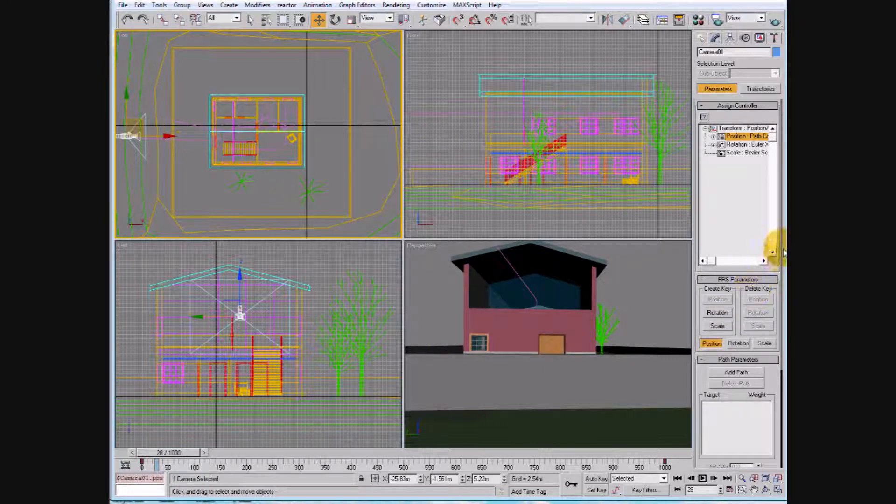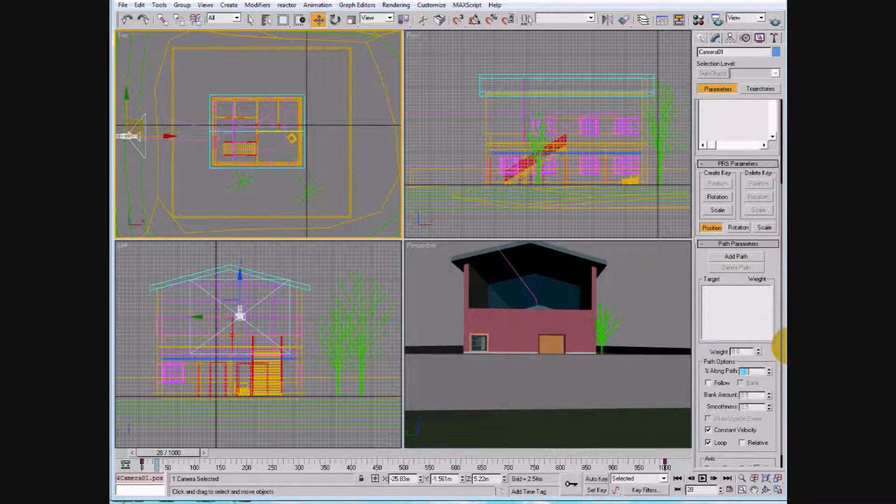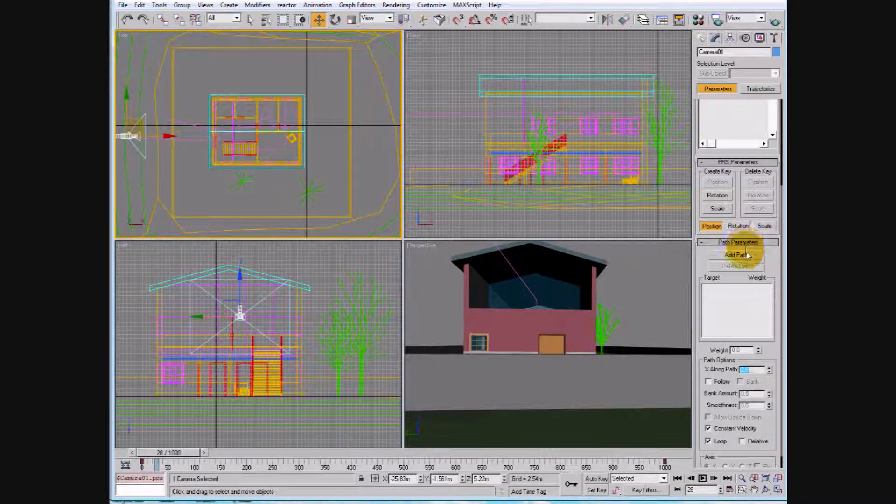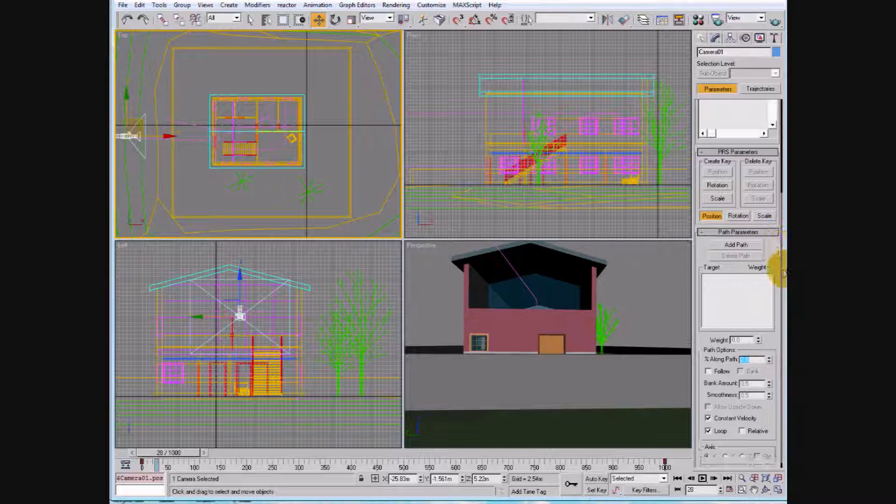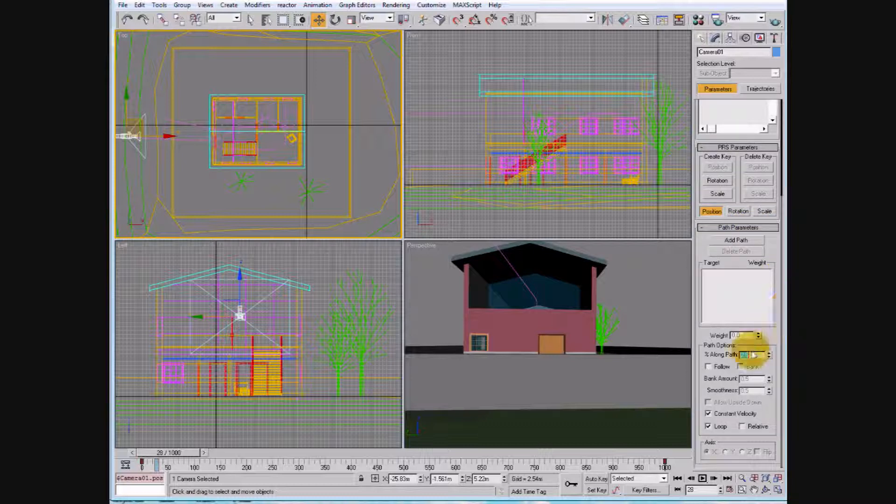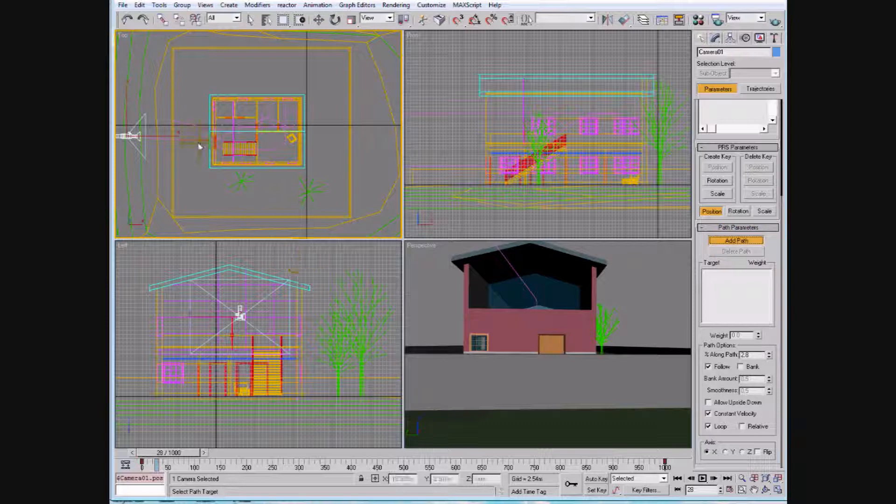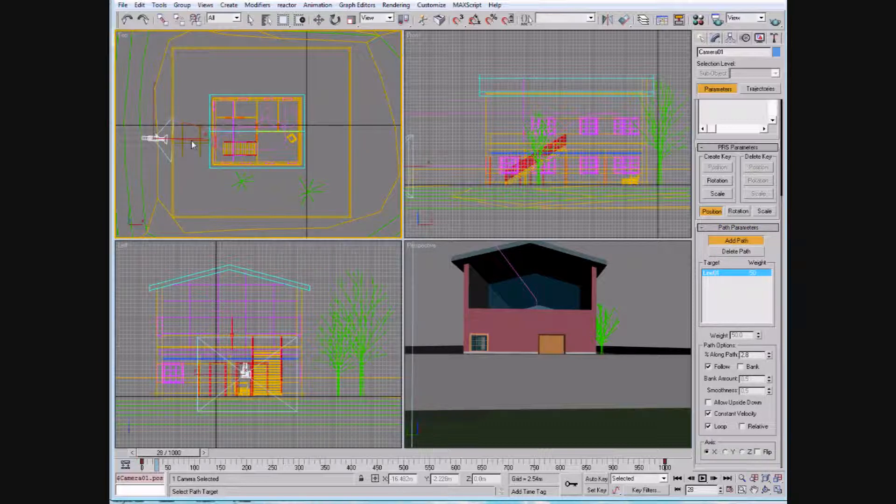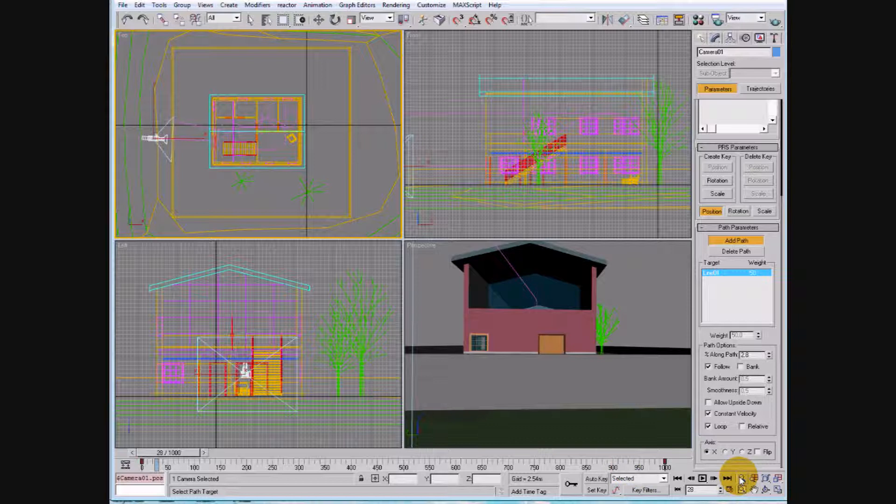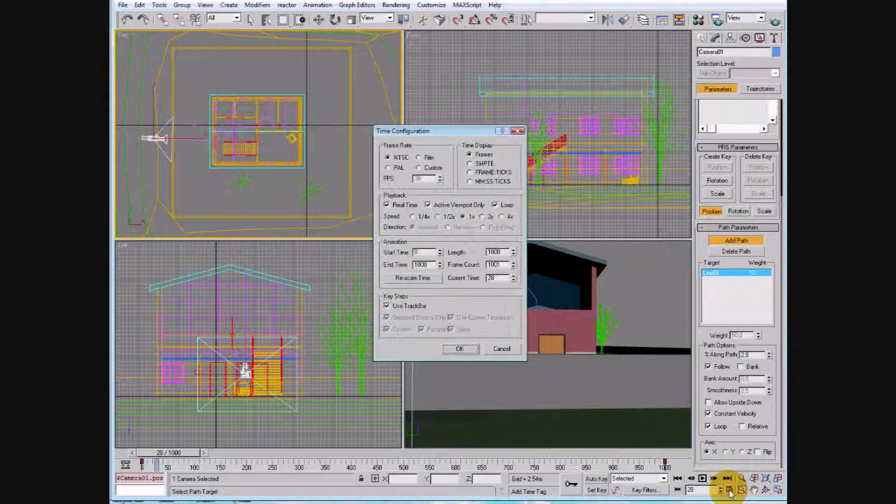Then we're going to come down and do two things. We're going to add path, and follow. Go ahead and select your path. So I have already done this.